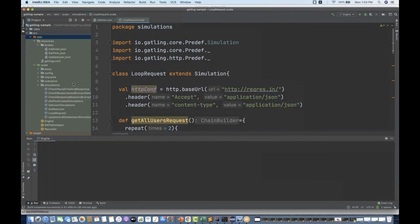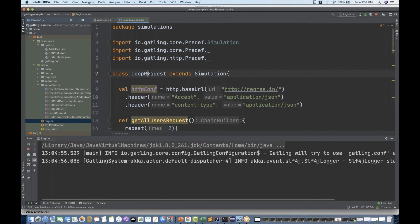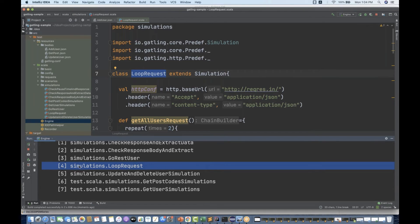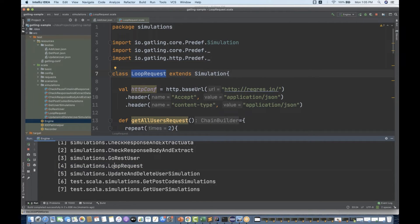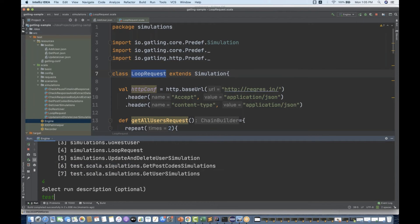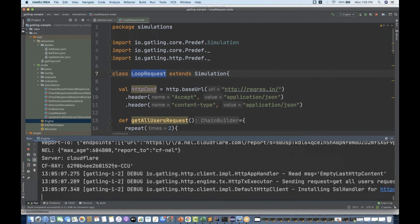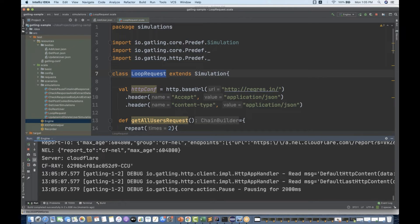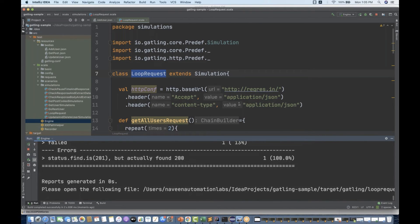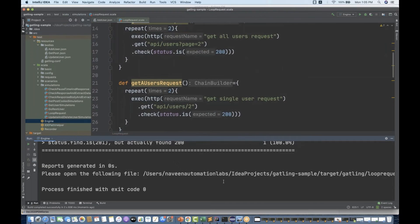It looks much better now. I'm going to run this LoopRequest simulation and see if it picks up. I'll start the engine, and it picks up the simulator — the name is LoopRequest, coming in at position four. I type four, give the description 'testing', and run it. You can see it's pausing for two seconds and executing the next script.